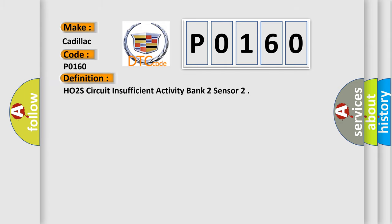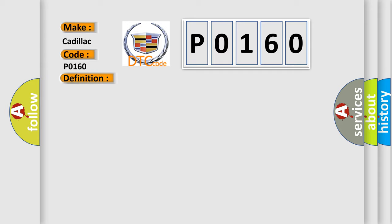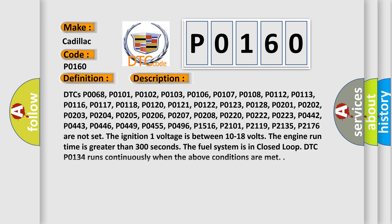The basic definition is: HO2S circuit insufficient activity bank 2 sensor. And now this is a short description of this DTC code.